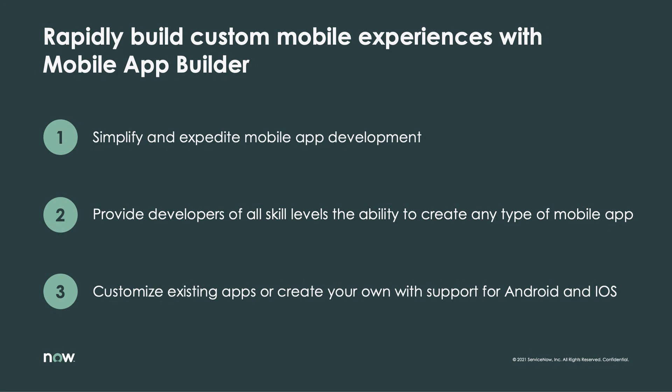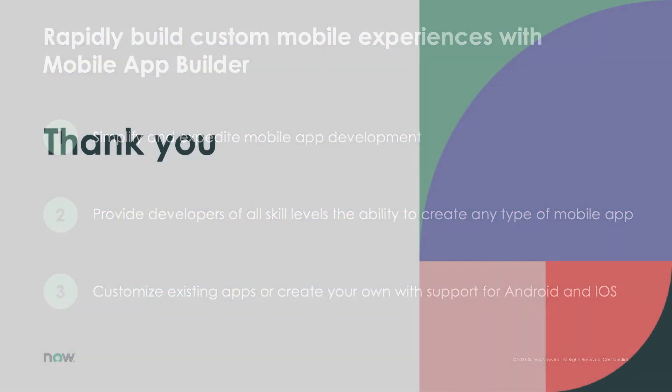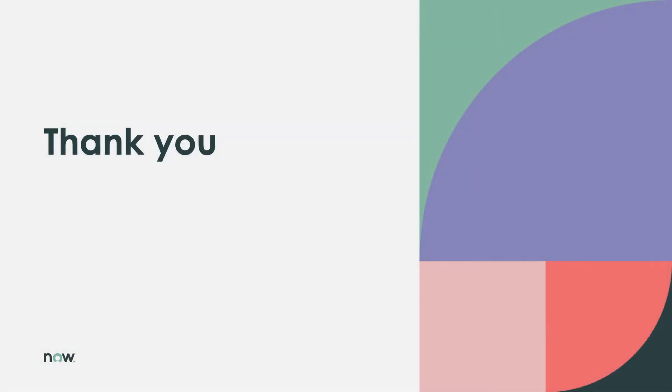There's so much excitement to share with you beyond this quick demo, so please be sure to check out the official documentation to get started with Mobile App Builder today. Thanks for watching, and have a great day.